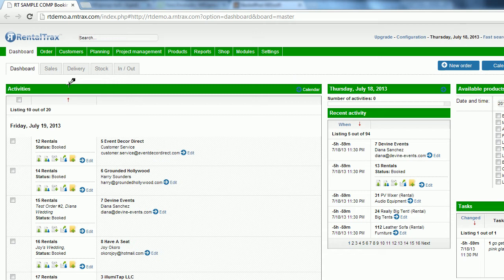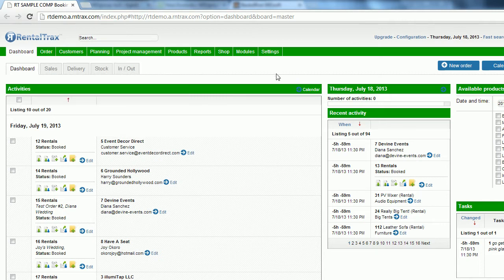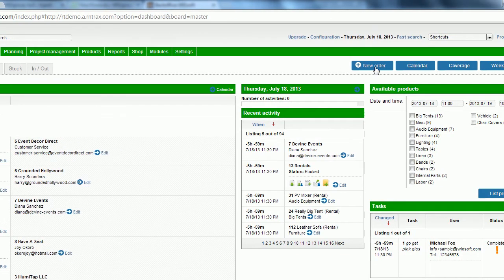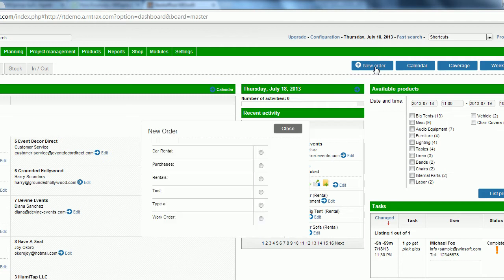We're going to do the easiest way to enter those orders. There are multiple ways that you can get to it as well by using the calendar or the drop-down list, but for now we're just going to use our new order button on the right hand side to launch our order type selection screen.